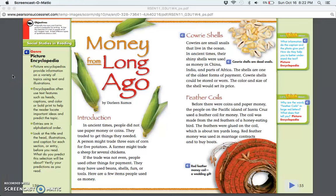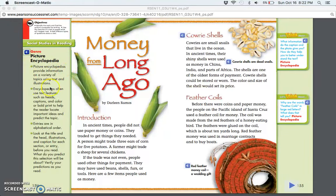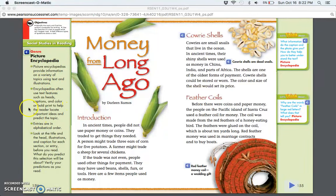Money from Long Ago by Darlene Ramos. Picture encyclopedias provide information on a variety of topics using text and illustrations. Encyclopedias often use text features, such as heads, captions, and color or bold print to help the reader locate important ideas and predict the topic.